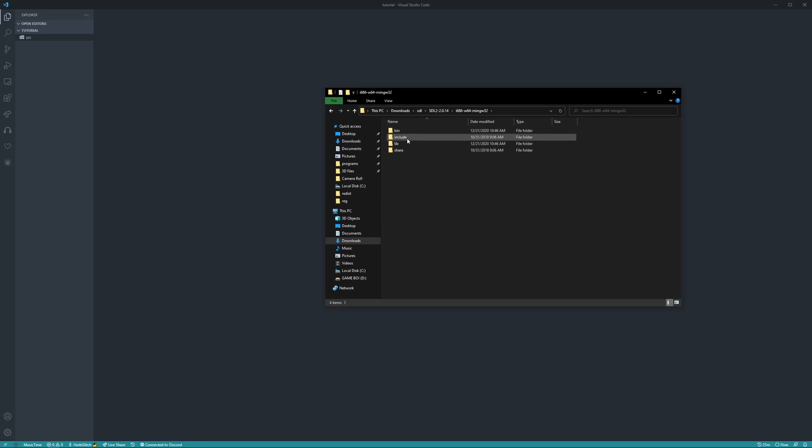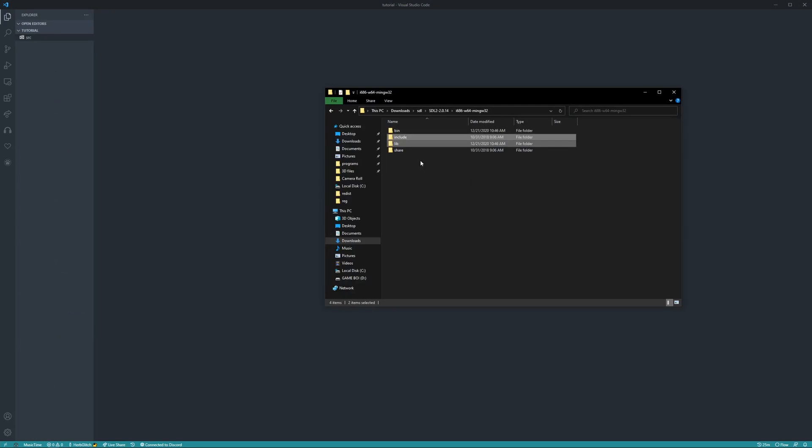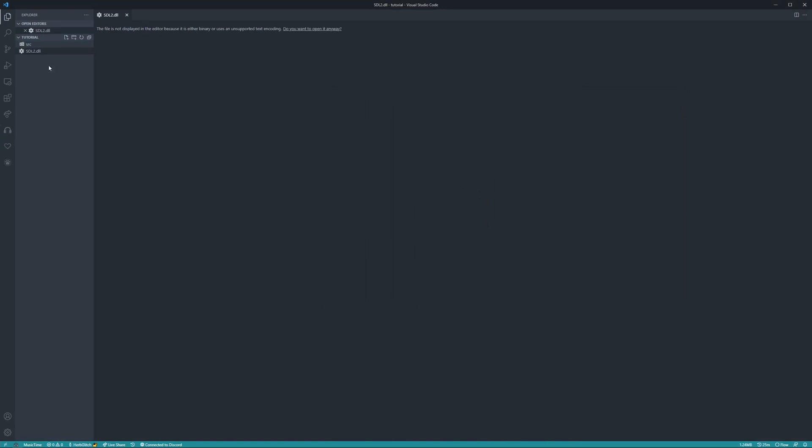We're going to go into here, take include and lib, drag these into src, and then we're going to go into bin, take sdl2.dll, pop that in the main directory.